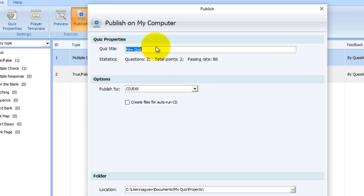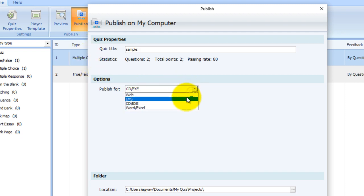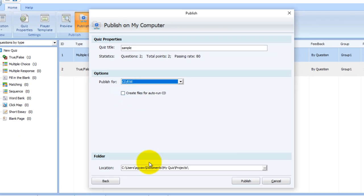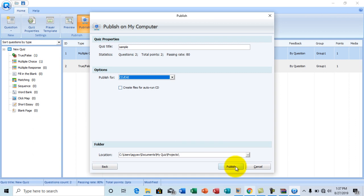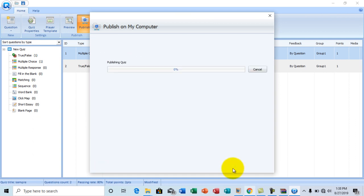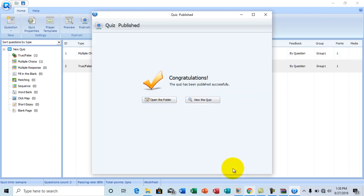At quiz title, I'm going to choose a title. Sample question. Sample. And choose CD EXE. Now I'm going to leave this unchecked because I don't want to run this on a CD. And once I'm done, I'll click publish. So I'll give it a minute for it to publish.